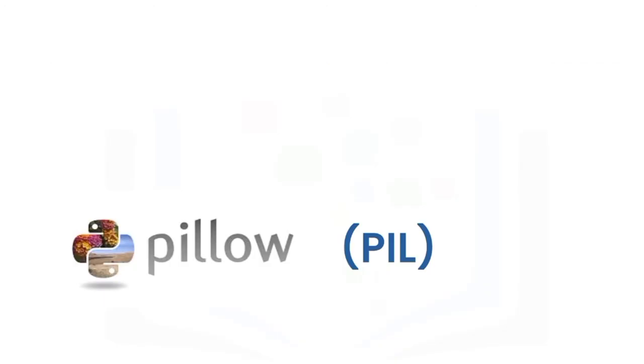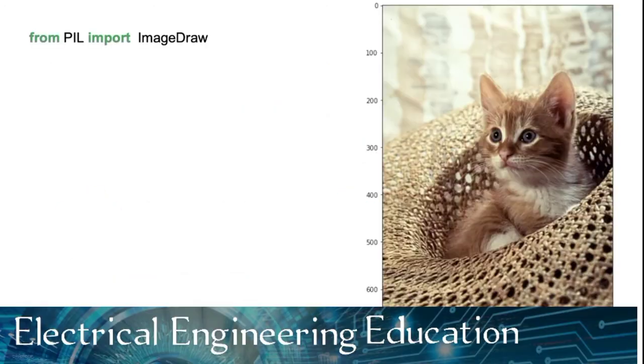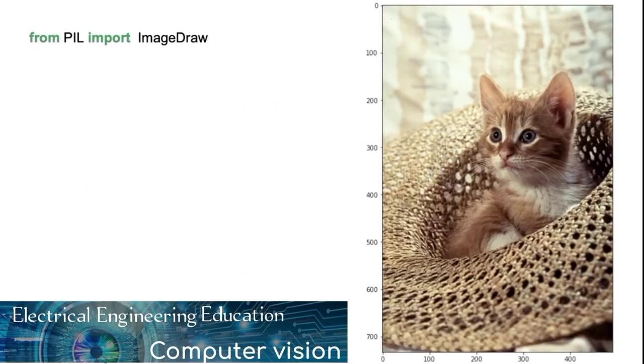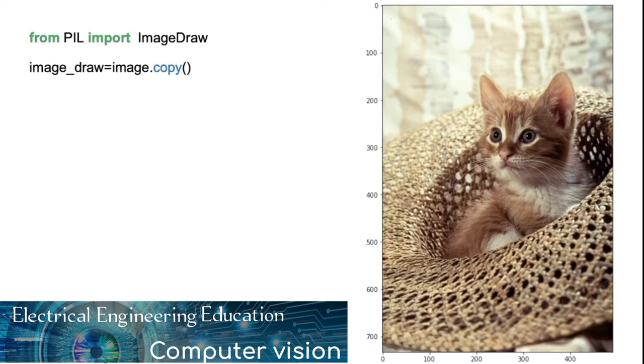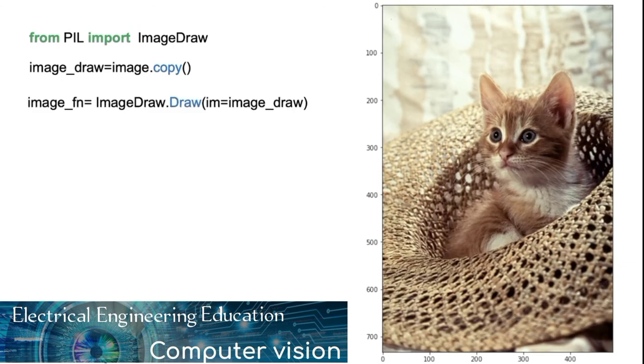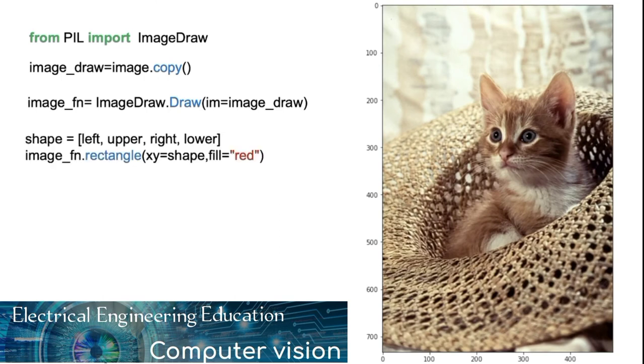Let's see some PIL. We can also use the PIL imageDraw module to draw PIL image objects. We will copy the image. The draw constructor creates the object image underscore FN. This can be used to draw on the image, image underscore draw. We can draw a rectangle using the rectangle method.